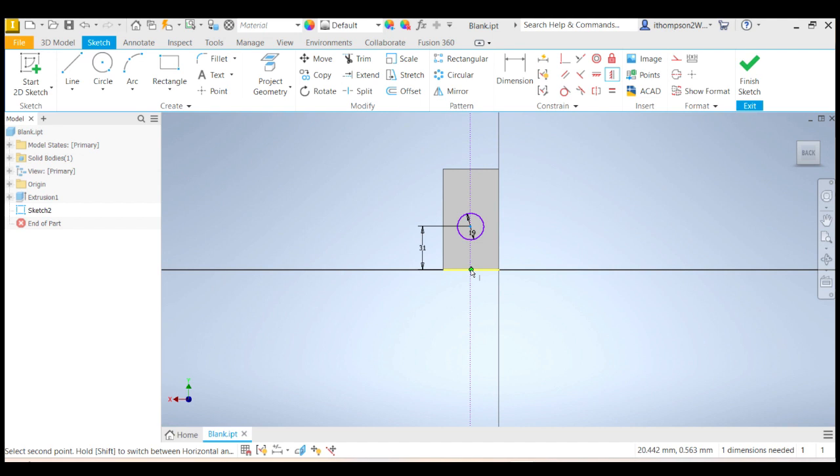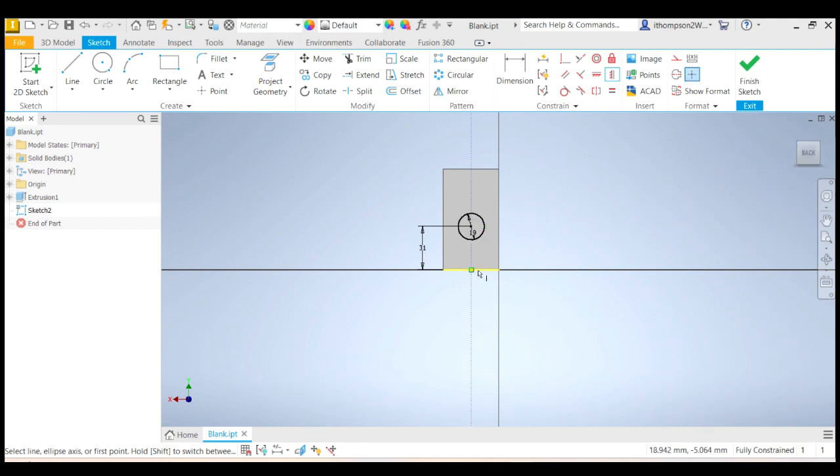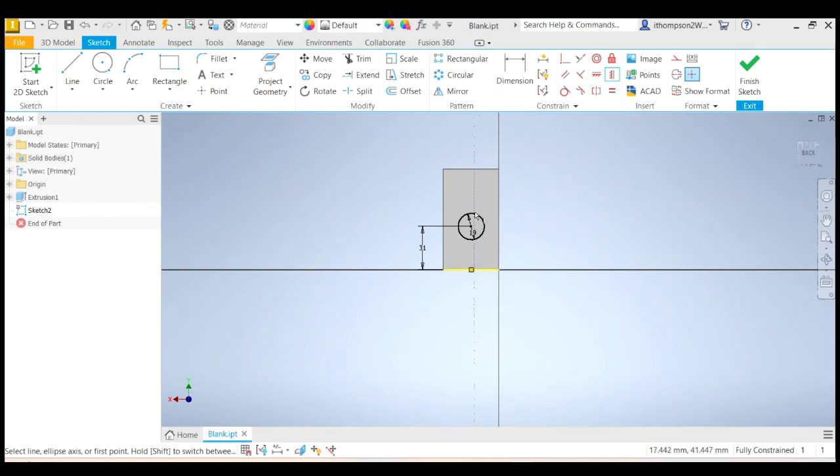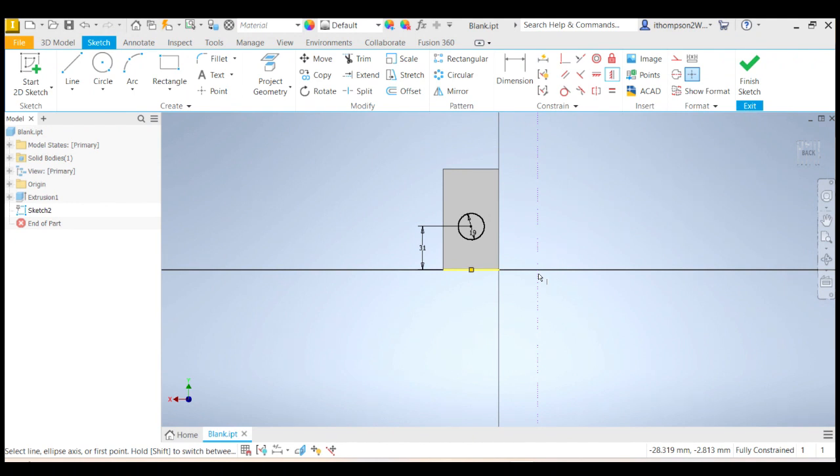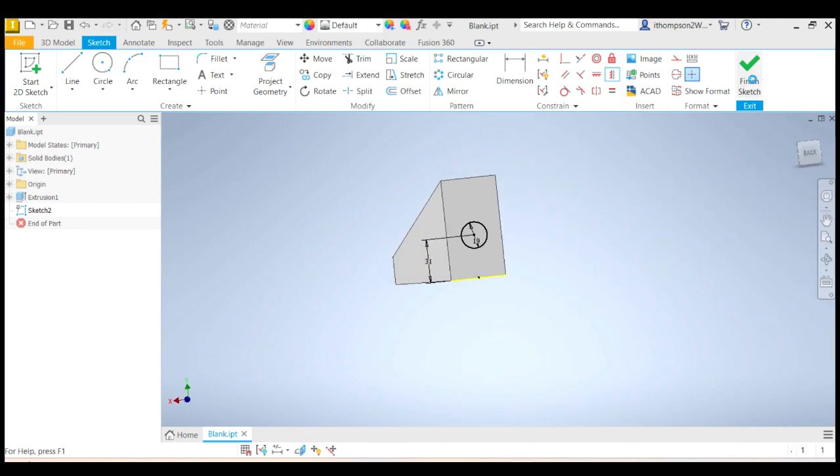So when I hover over the midpoint, it highlights. So if I click on that, there we go. Now you can see that my circle has gone black, which means it's fully constrained. You don't have to fully constrain everything in a sketch, but it's a good practice to do so. So let's finish the sketch now.